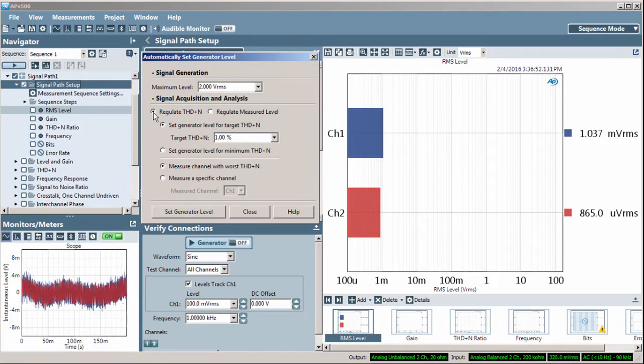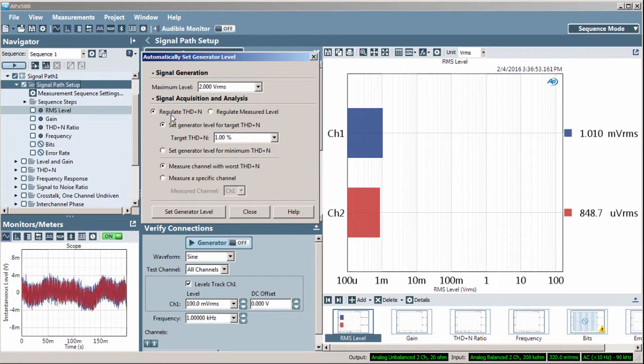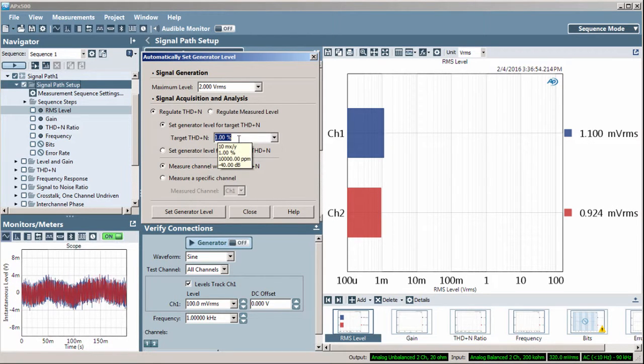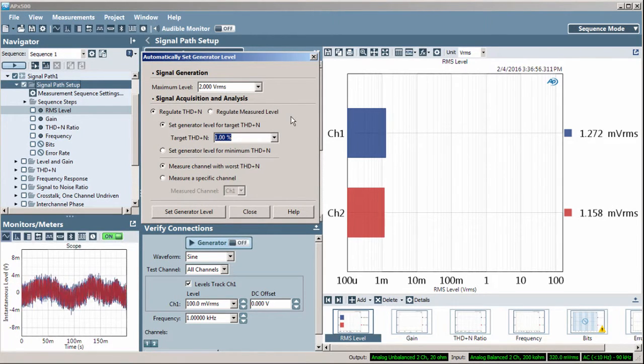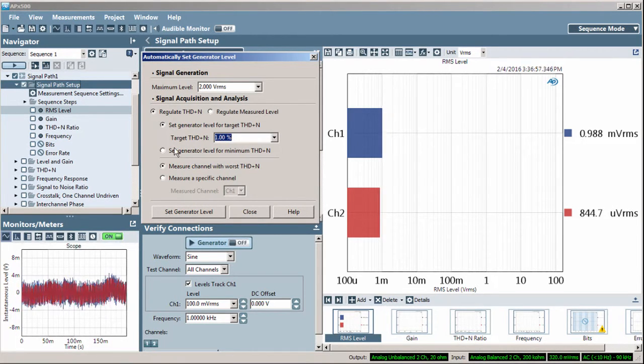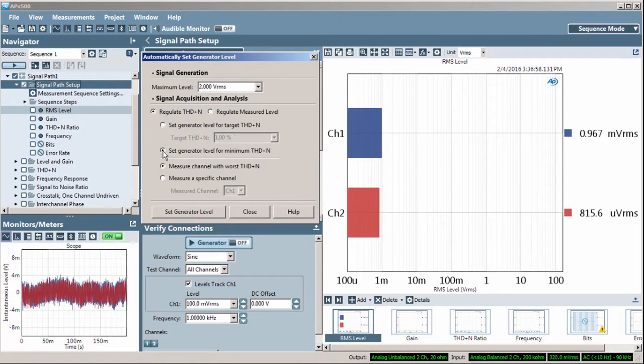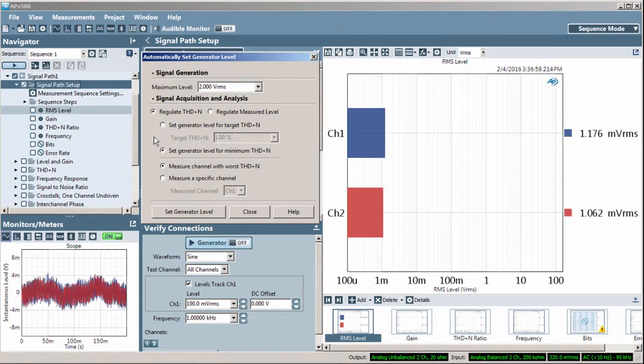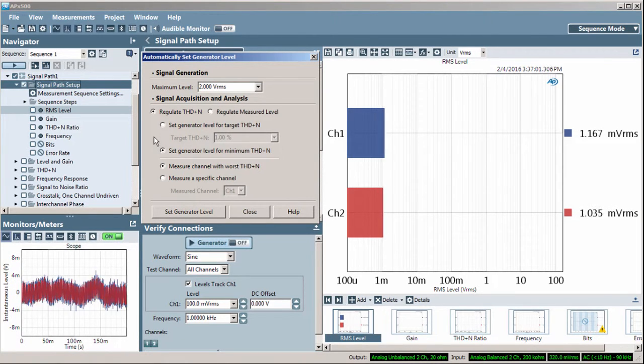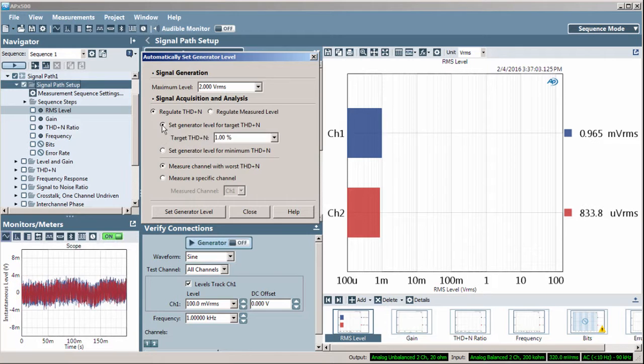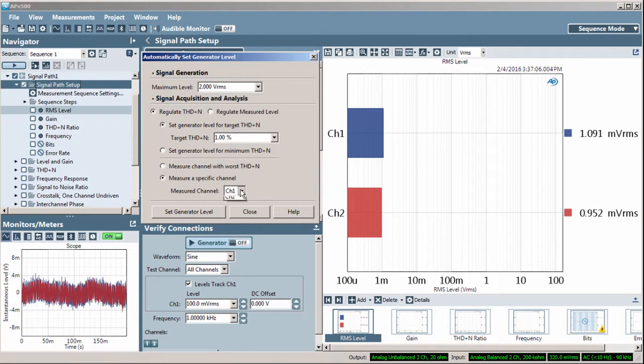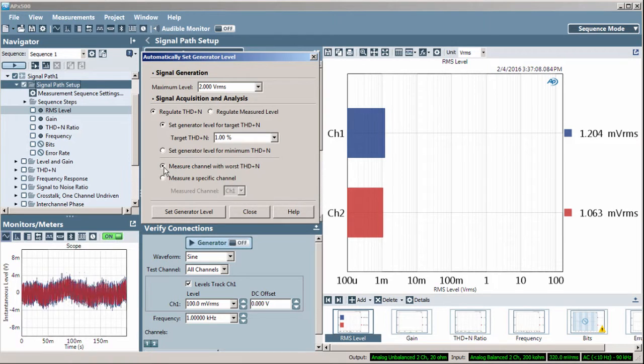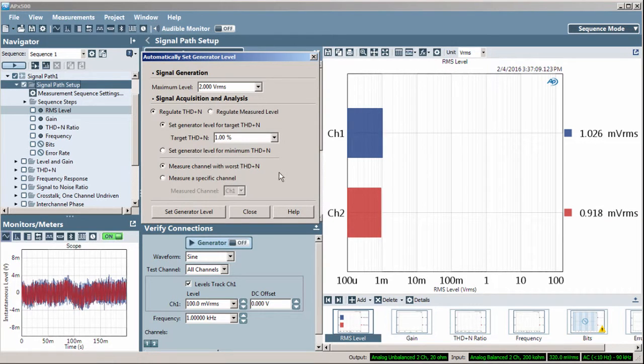When using THD plus N, you can set your target value here, or you can set the generator level for the minimum THD plus N value your DUT will make. You can specify which channel to measure, or automatically use the channel with the most distortion.